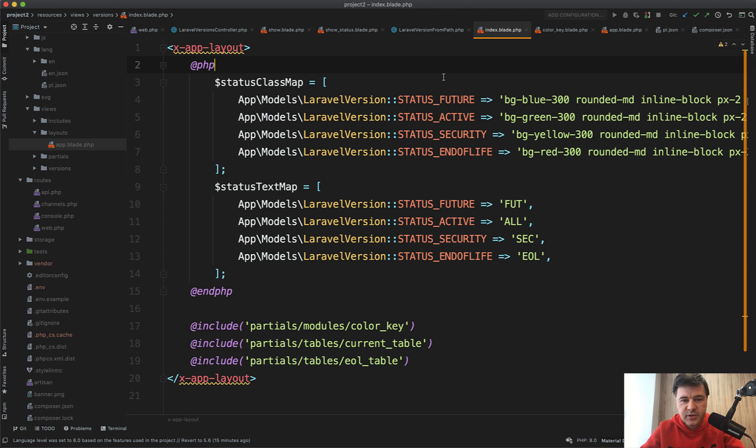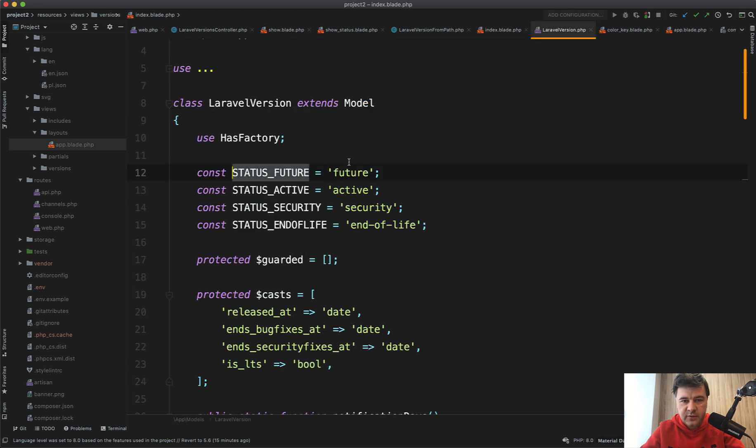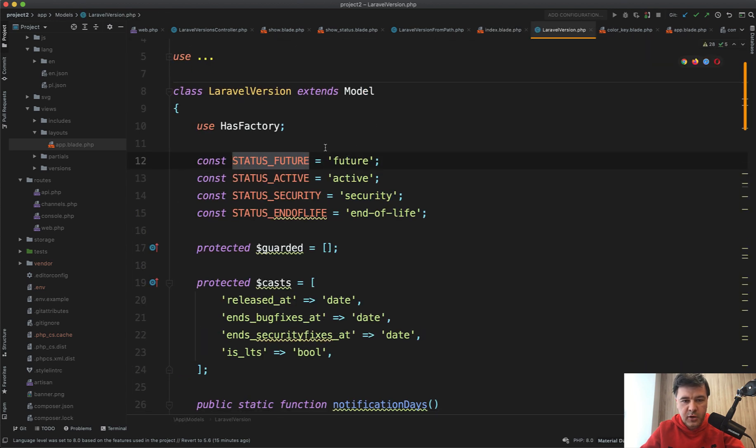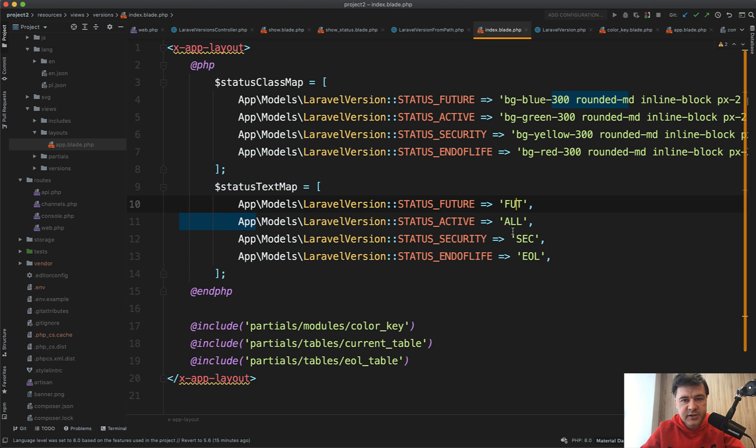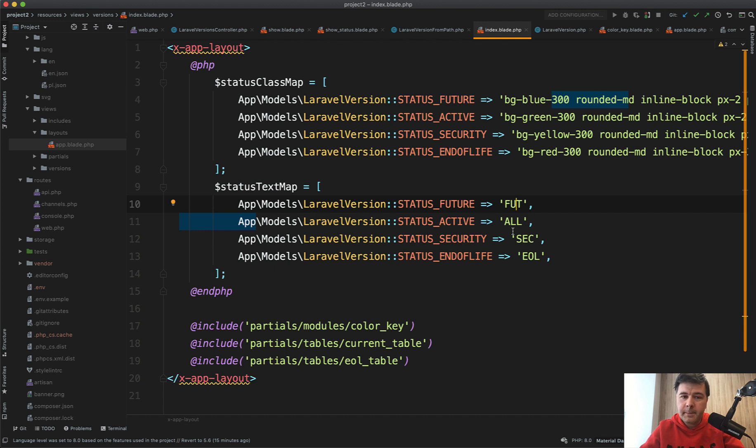I'm not a big fan of inline PHP, but it works. And the logic here, as I understand it: statuses of Laravel versions—if we take a look at the model, they are for the model, for the data—but those classes and those labels are for the view, for the blade, for visual representation. So where to put that? In the model, maybe, but if they are related to presentation, why not put that into the presentation layer in the blade?